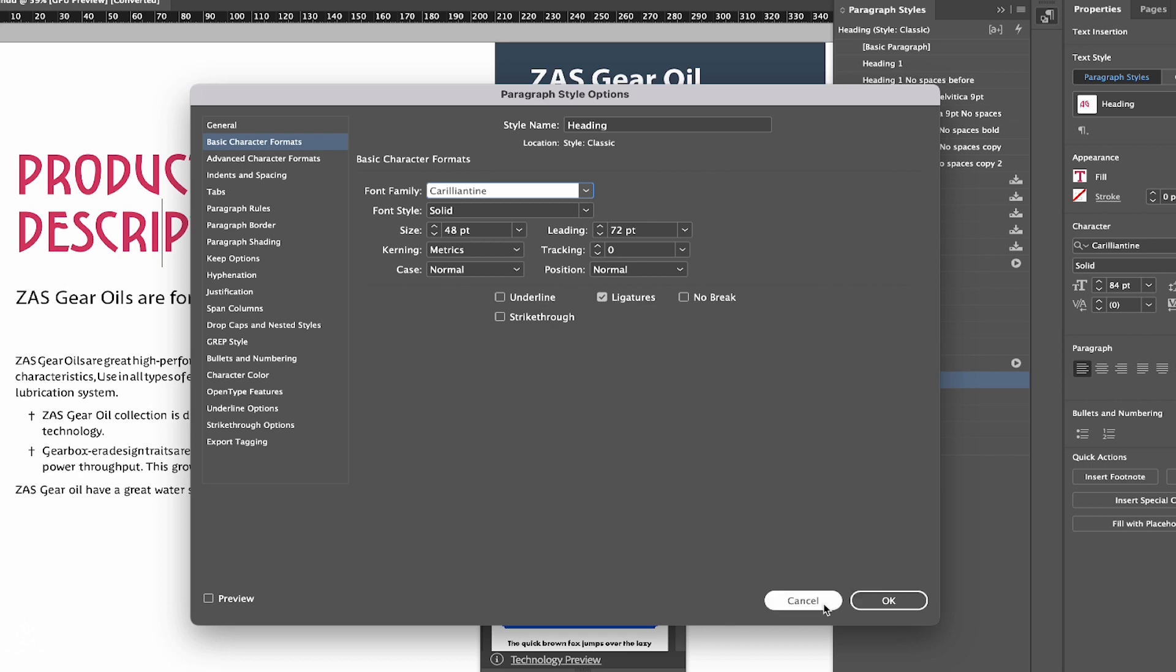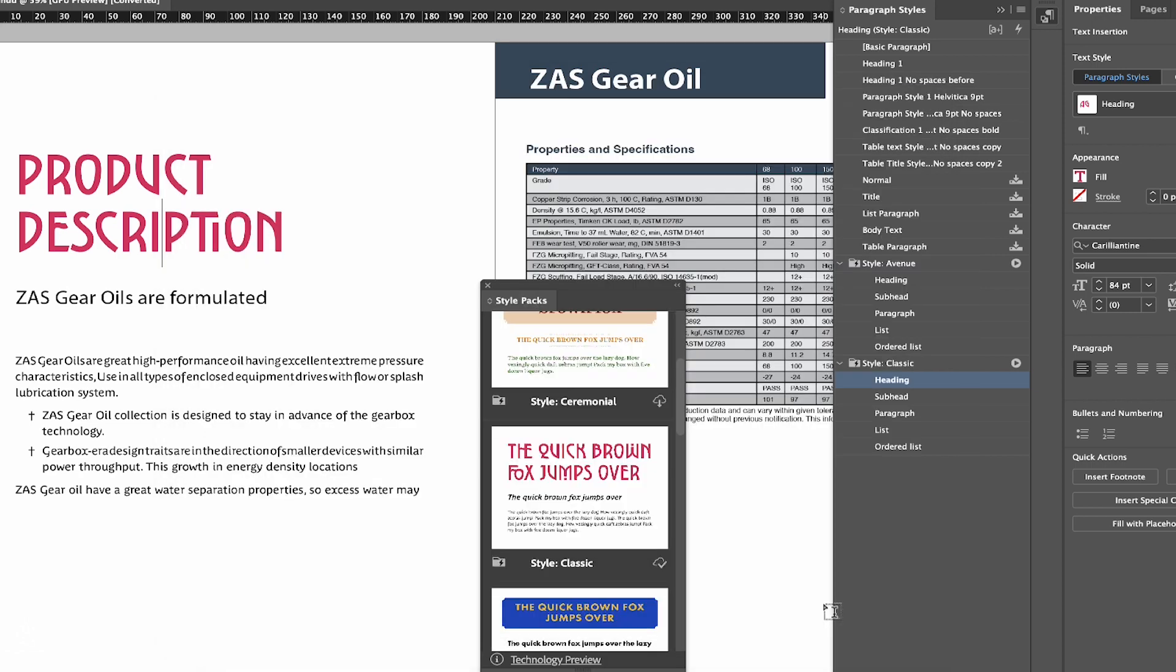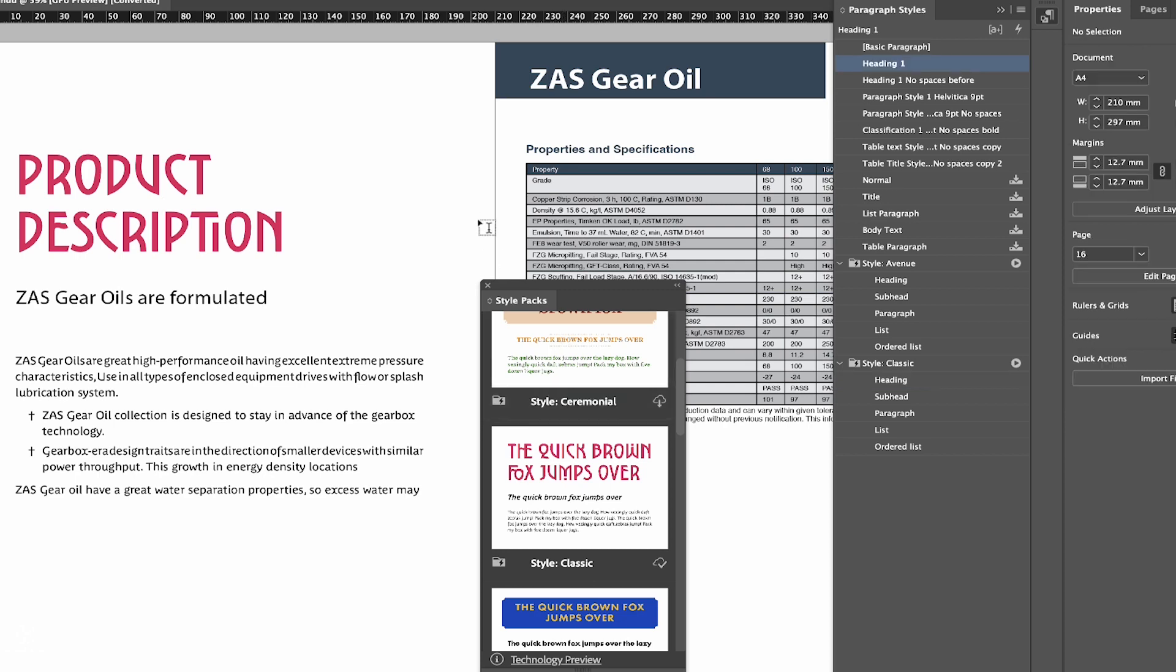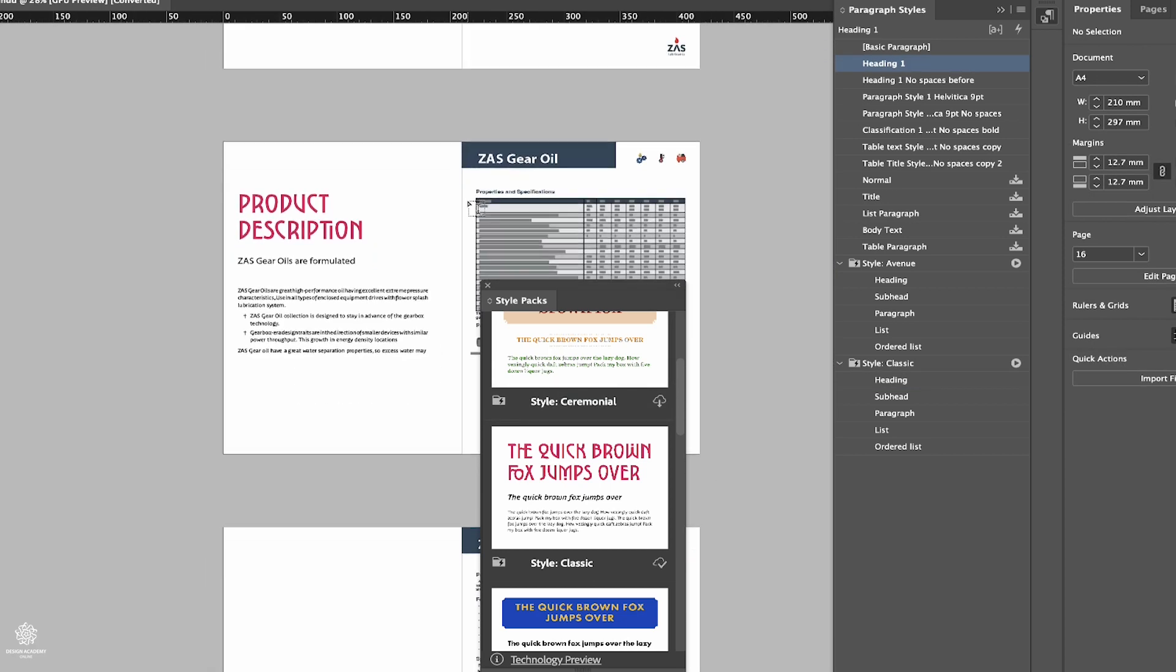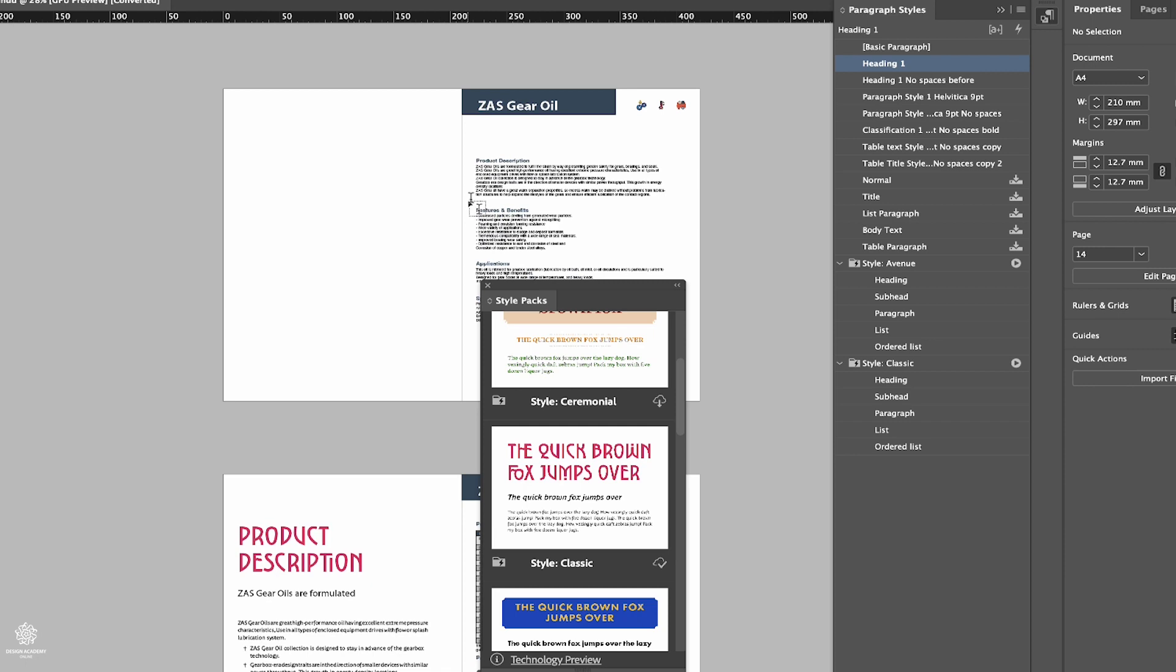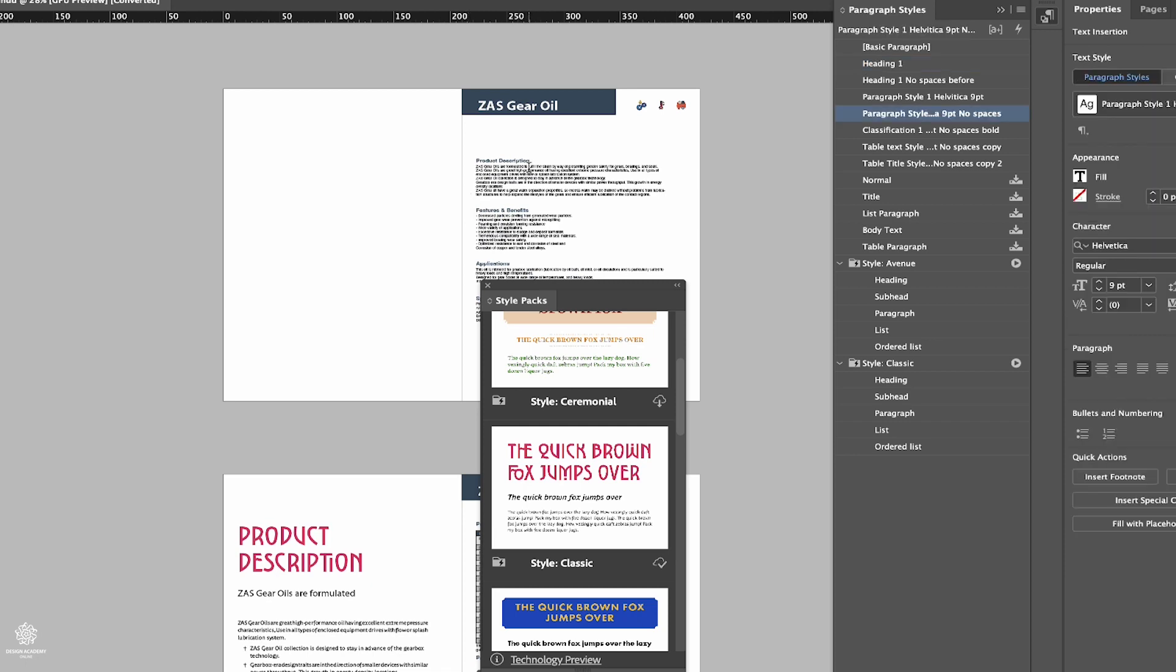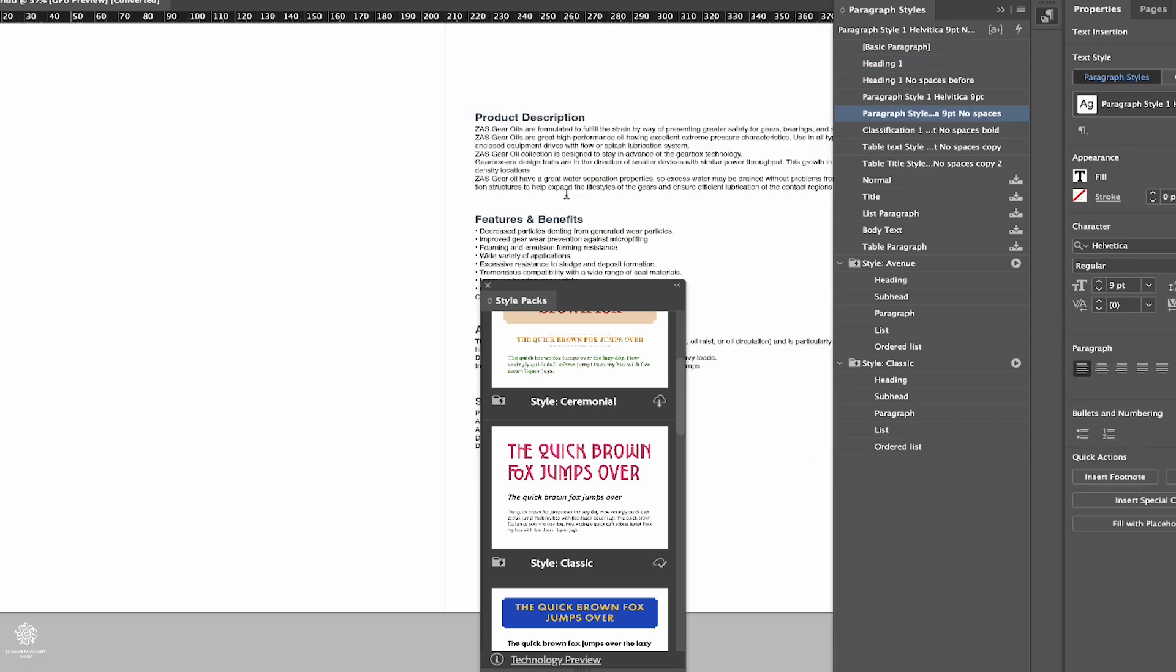you can easily reapply these styles to your entire document. So here, for example, we can zoom out. Let's press Command and click outside to deselect that. We have a different style. We can click here